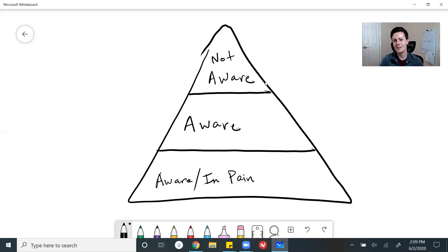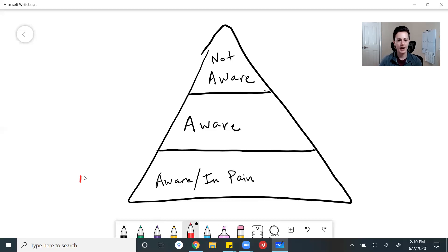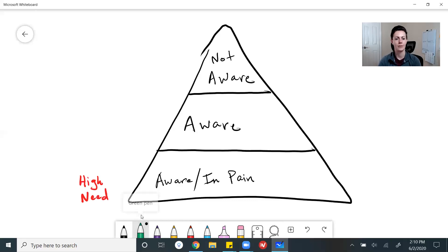So we have three different types of people here. It's really common to see app entrepreneurs targeting the wrong level of person. To be clear, it's not necessarily right or wrong to target any one of these levels, but there is a way to do it that's going to make it a lot easier for you. At the bottom level, we have people with a very high need for your app because they're aware of the problem and experiencing it day in and out — they're in pain from that problem. Up at the top, we have people who are in low need of your app.